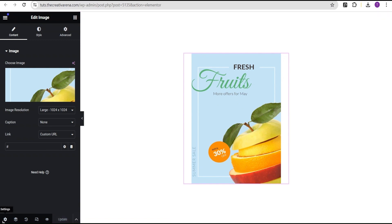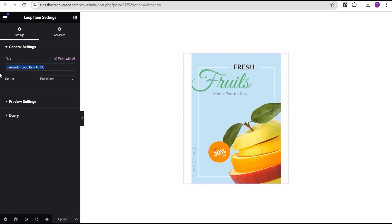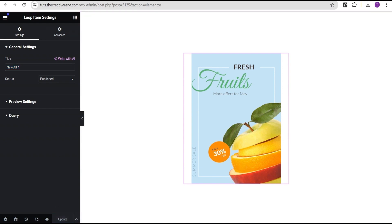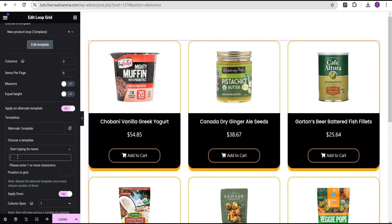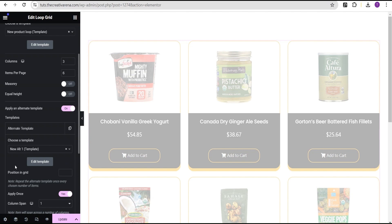Now that we've done this, we're going to click on update. Then we'll come over here and title this template — let's call it new part one. We'll copy the title so we know what we're searching for, then click on update. We'll go back to our alternate template and search for the template we just created. This is the template we just created and we're going to select it.